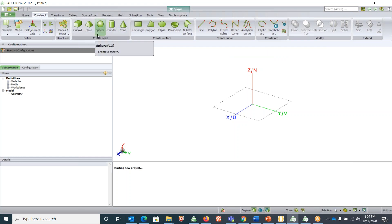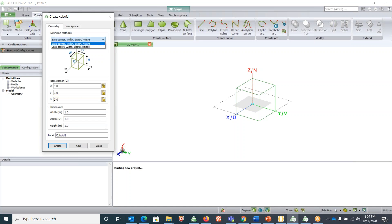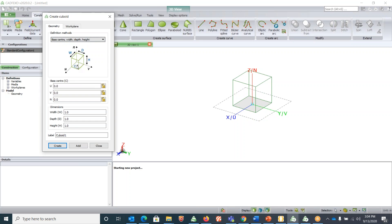Say for example we are going to draw a cuboid. Let's click on cuboid. There are two ways of defining where to start the cuboid or defining the center point. The first definition method is base corner width, depth, and height, for which the center is at the corner. The other one is base center width, depth, and height, in which your center is at the center of geometry. Normally I like base center width, depth, and height because it's kind of symmetrical on all sides.